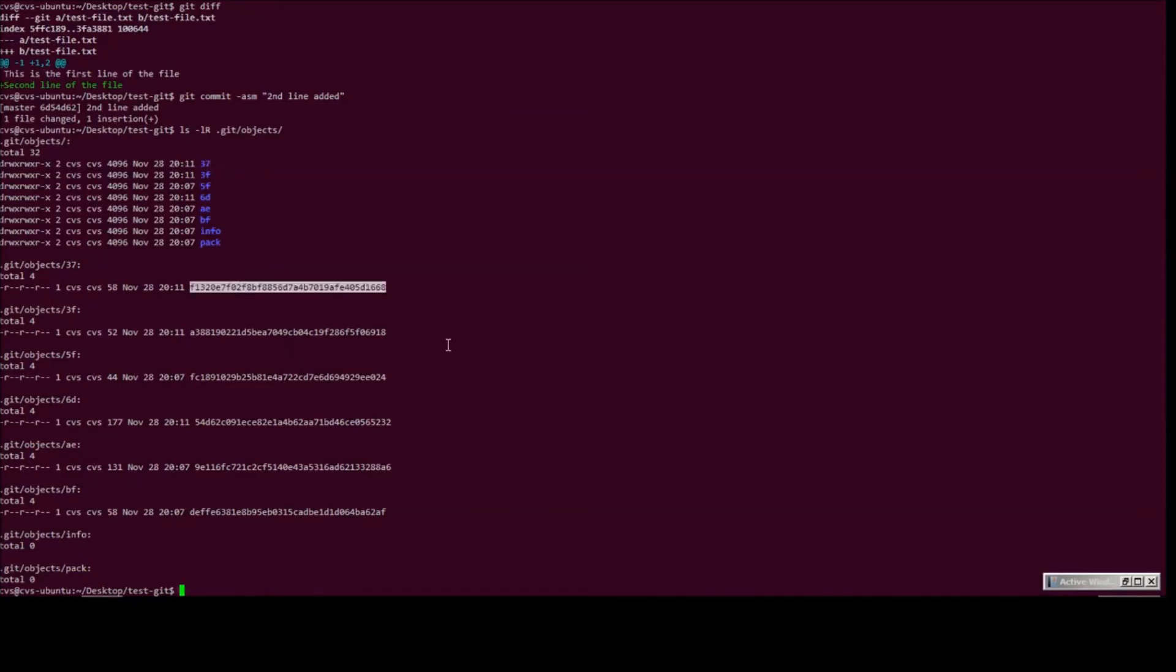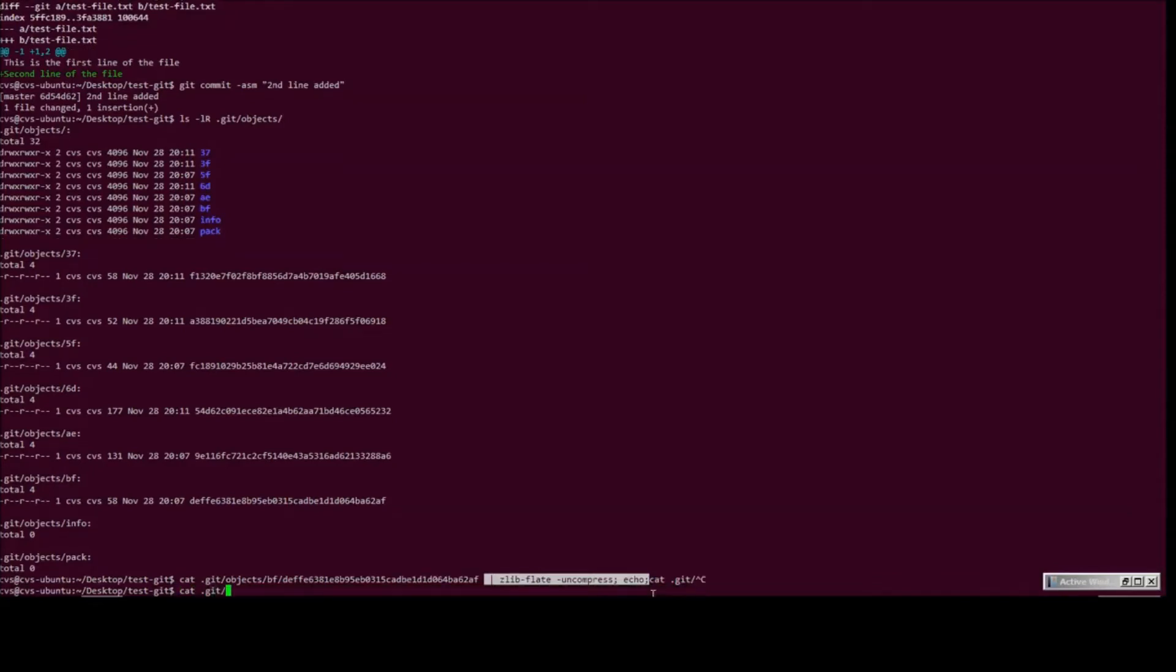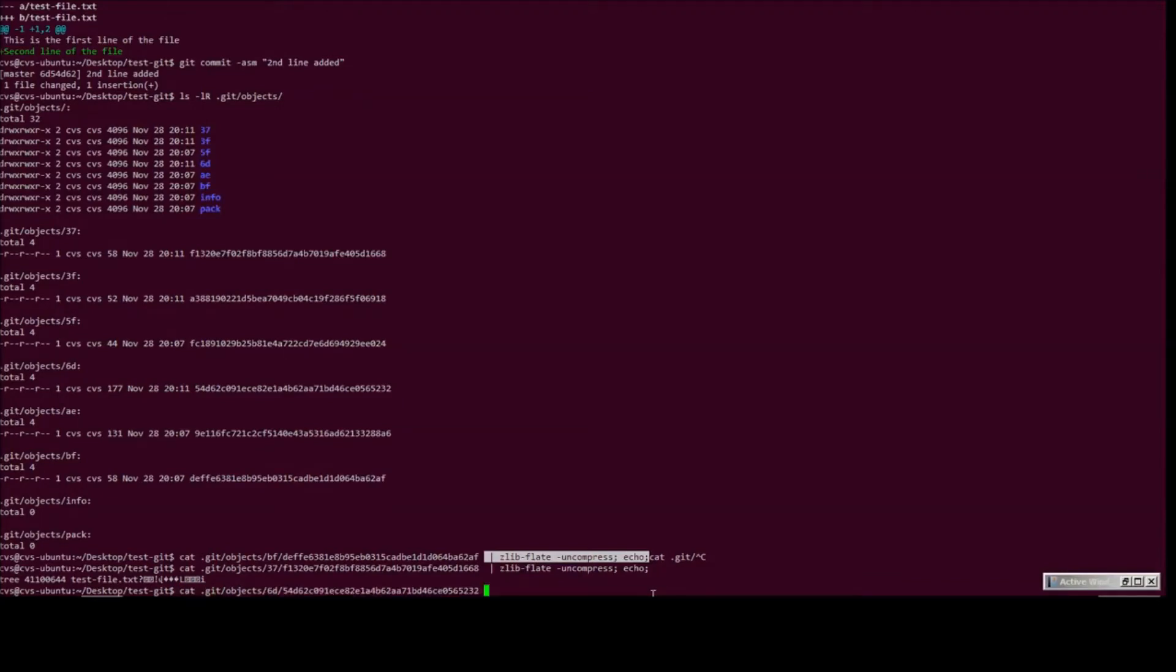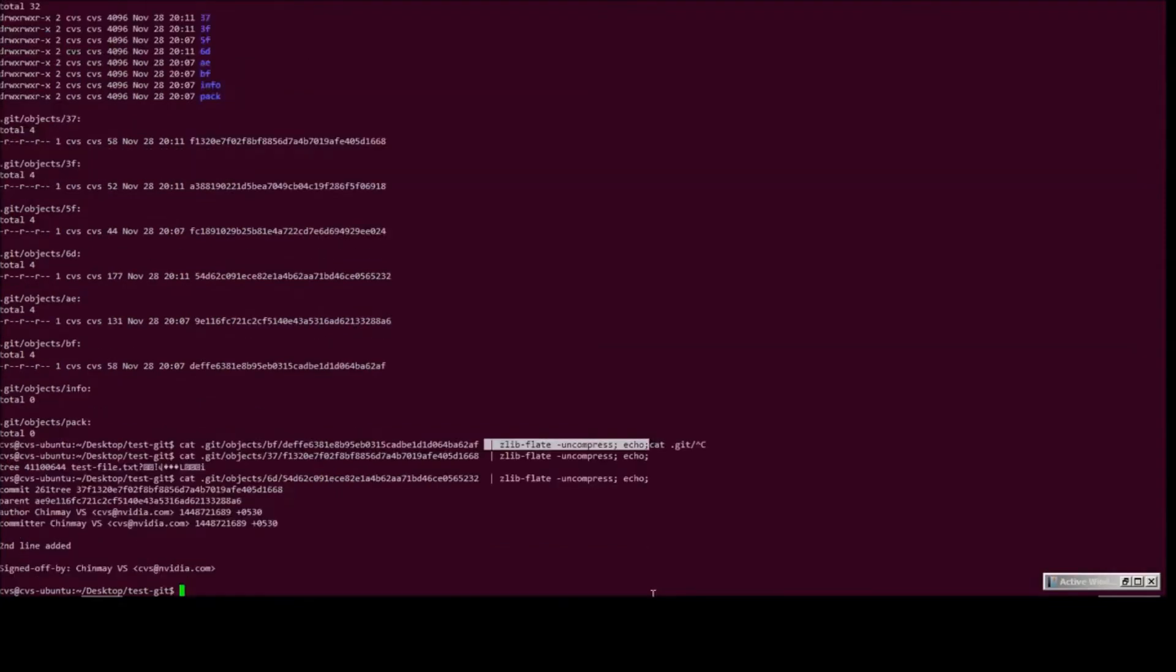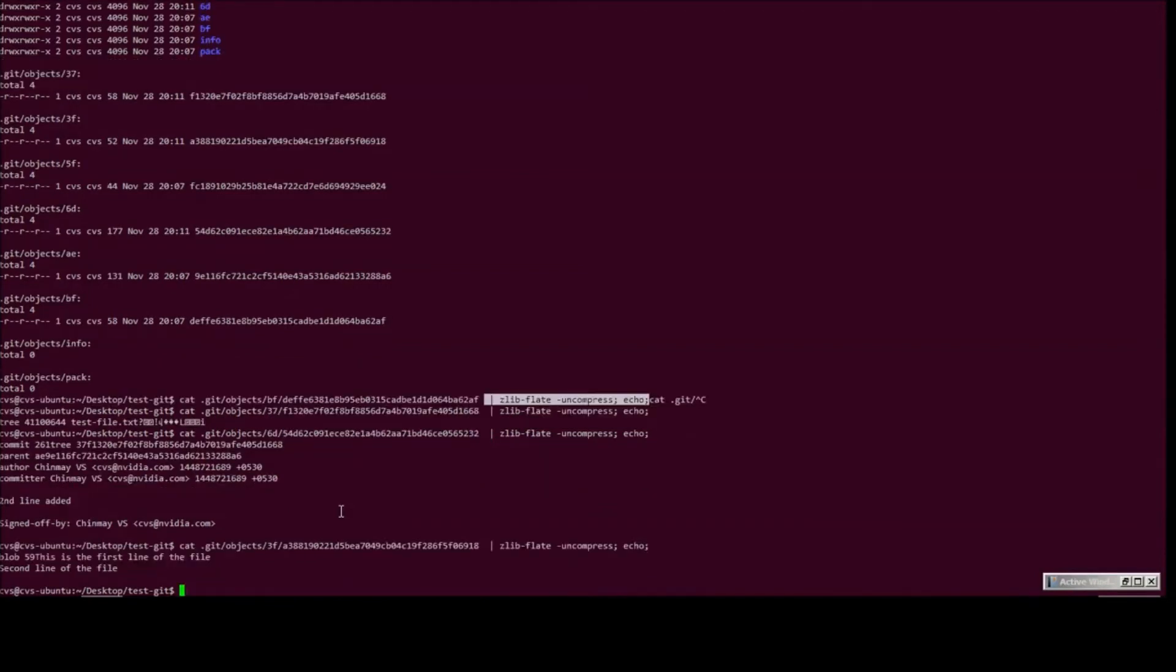Okay, let's take a look at them one by one. This is the tree object for the second commit. This would be the commit object for the second commit. And this would be the blob.